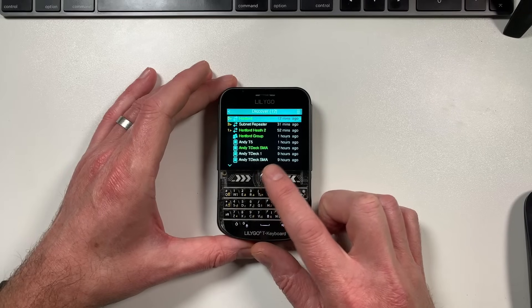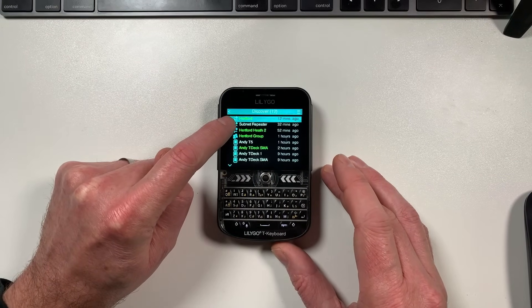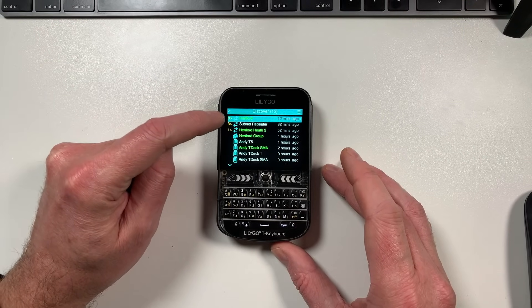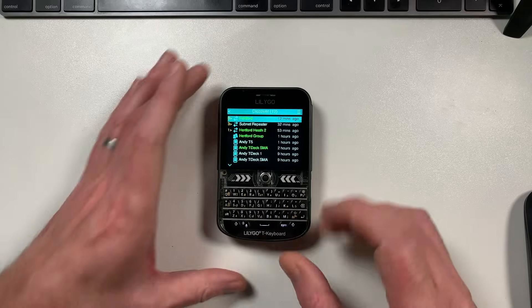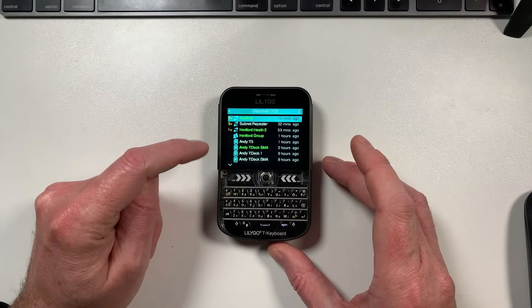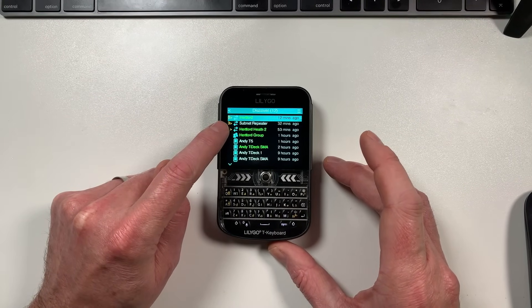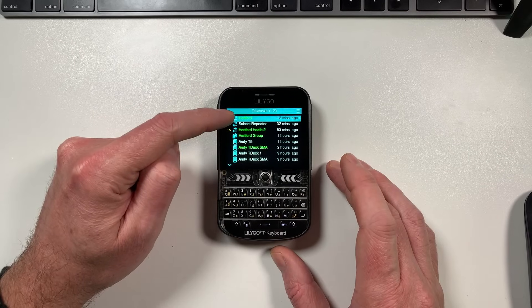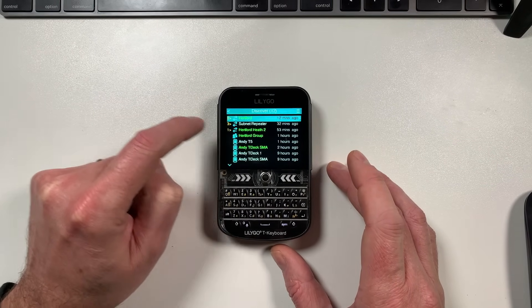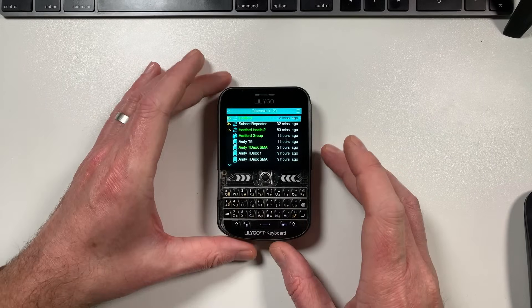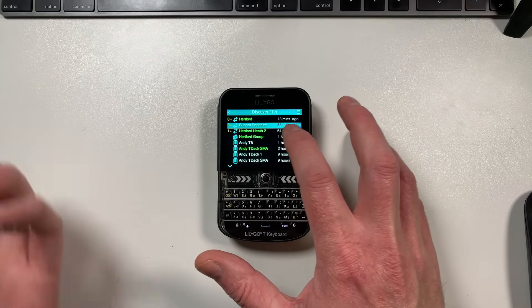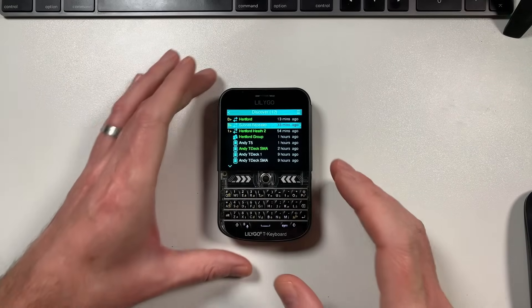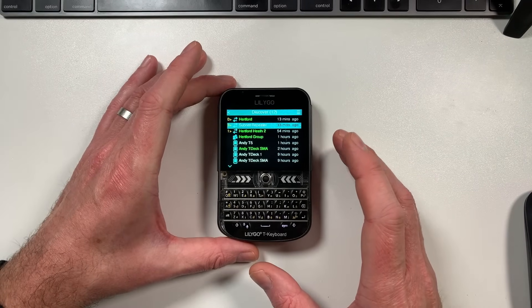You'll notice a few different icons in the Discover screen. The little arrows mean it's a repeater - there's Hartford Repeater, which is my repeater outside, and Subnet Repeater, a new one. Shout out to Mark who just set that one up. You can see he's actually three hops away from my T-Deck here. Last seen is like 33 minutes ago, so that was the last advertised packet sent out.